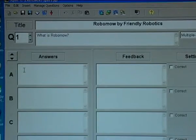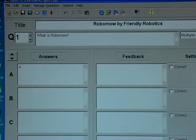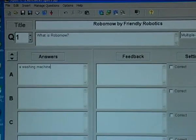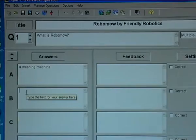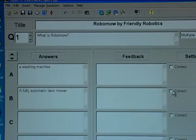Then I need to type in some answers and possible feedback to those answers. The first answer could be: a washing machine. I could type in the next one: a fully automatic lawnmower. I tick this as being correct.